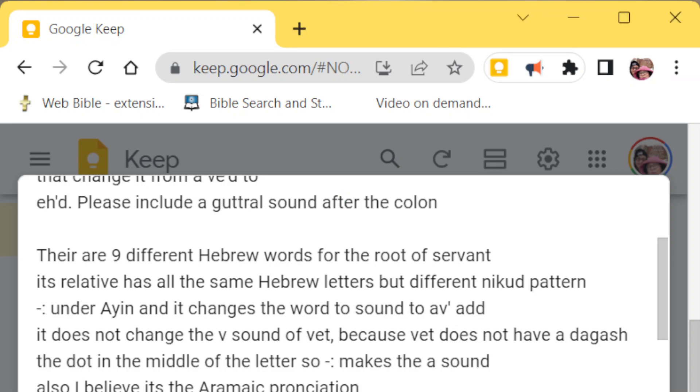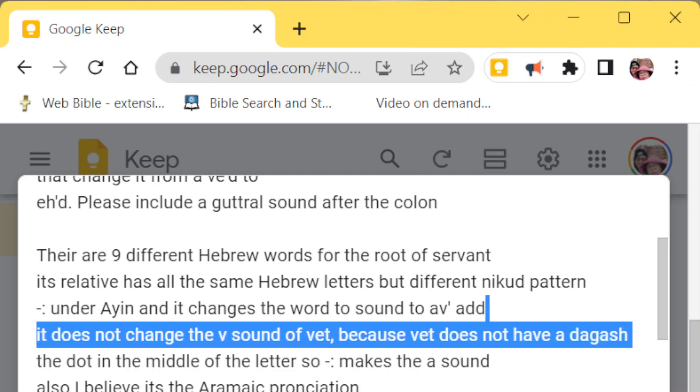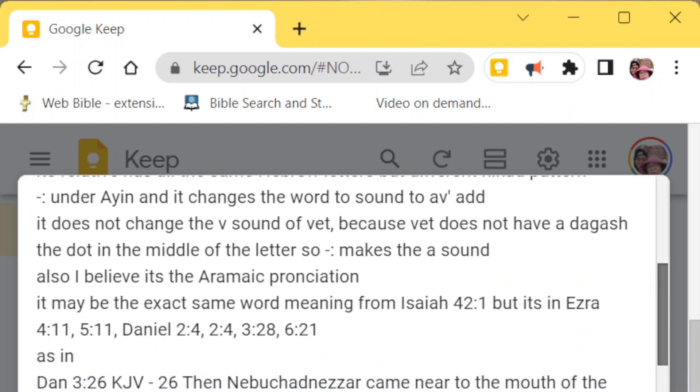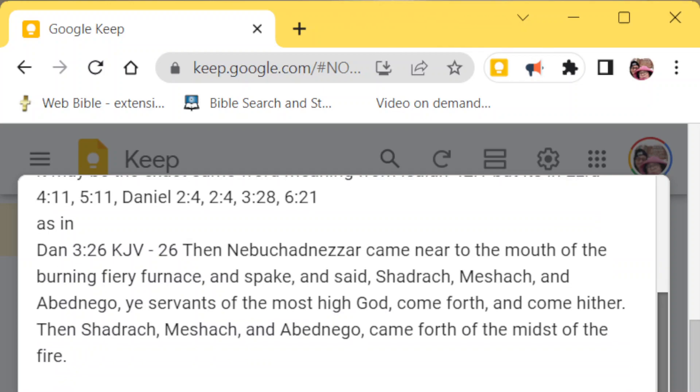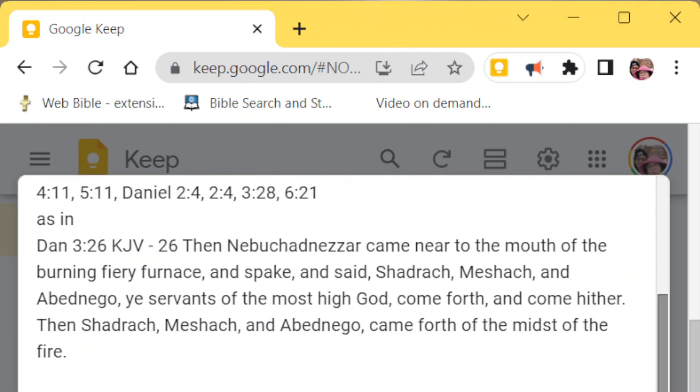There's also the Aramaic version of the word 'servant,' which you can see in Daniel. I'm not going to go through all these verses because it would take too long. There's Daniel 2:4, Daniel 3:28, 6:21, and Daniel 3:26.